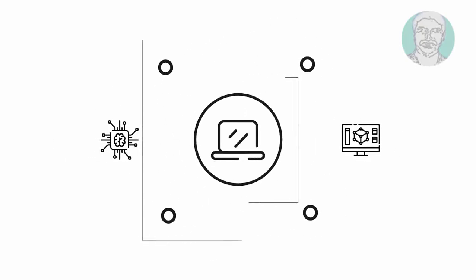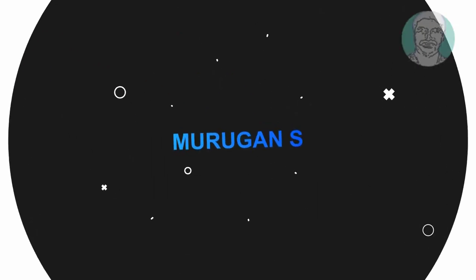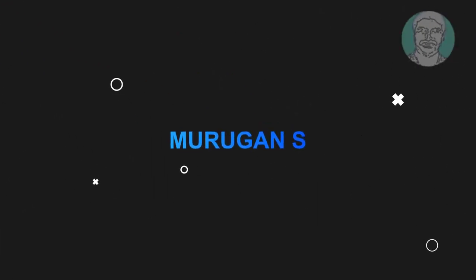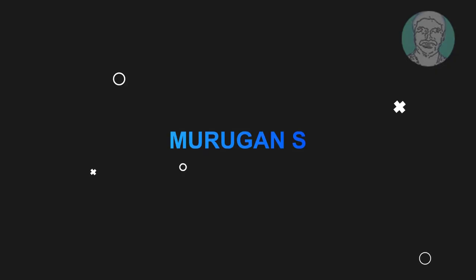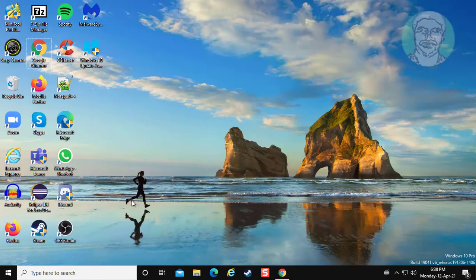Welcome viewer, I am Murigan S. This video tutorial describes how to fix the specified user does not have a valid profile error.